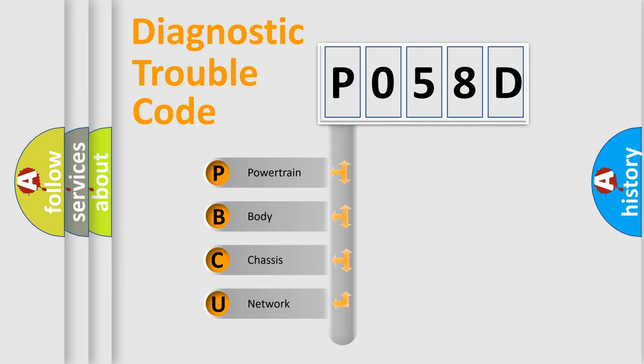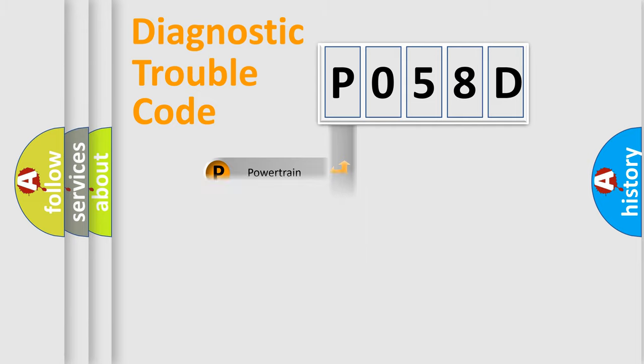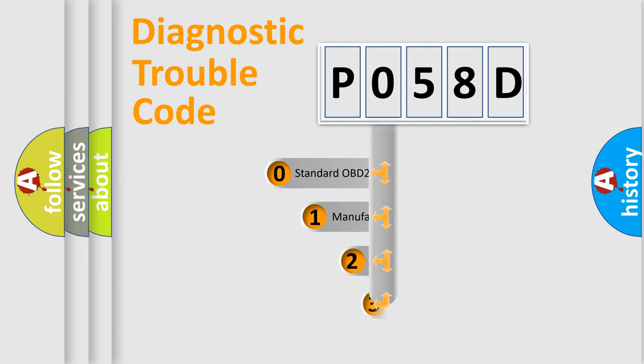We divide the electric system of automobile into the four basic units: Powertrain, Body, Chassis, Network. This distribution is defined in the first character code.